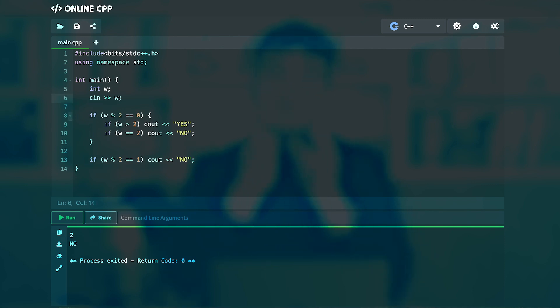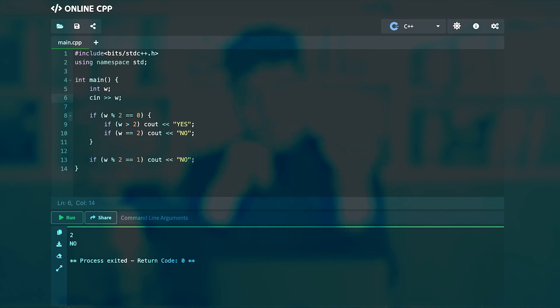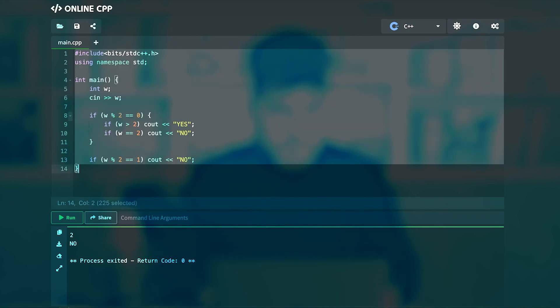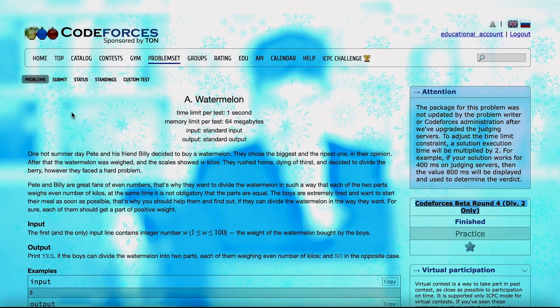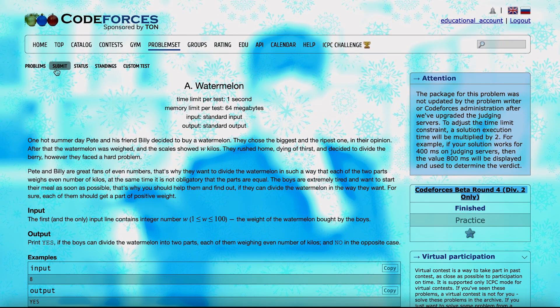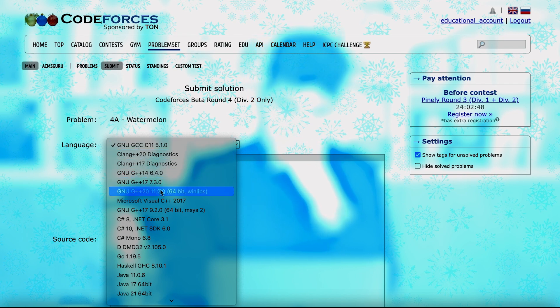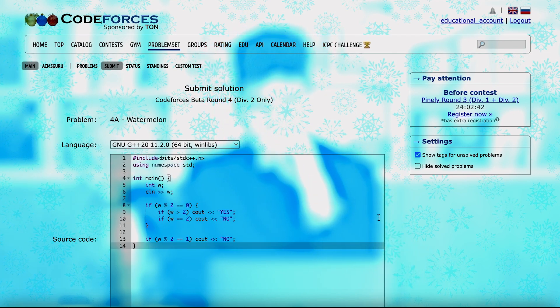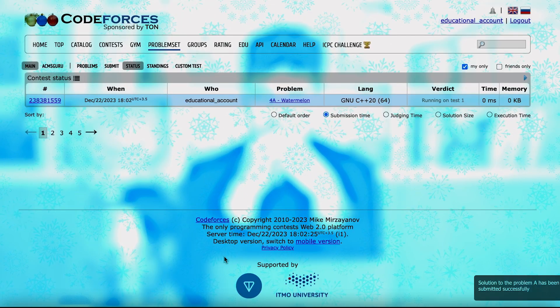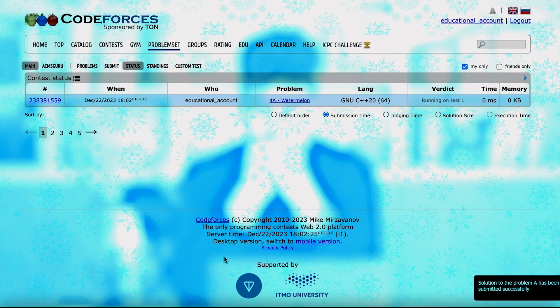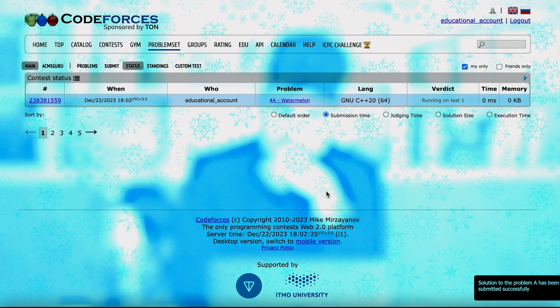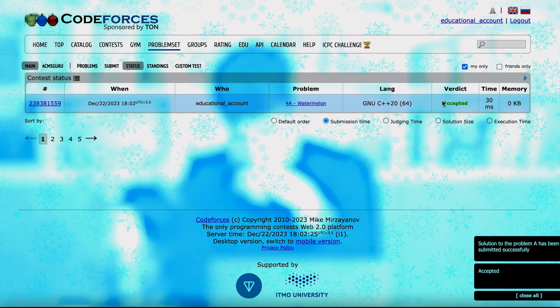To submit it and check if it's correct, copy the code, go to the problem's submit option, select your language — use G++20, which is a C++ compiler — paste your code, and click Submit. The code gets submitted and we can see the verdict: Accepted. Our code is working properly and we solved this problem.